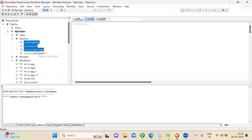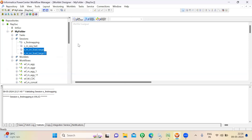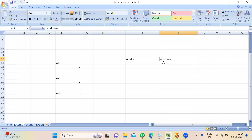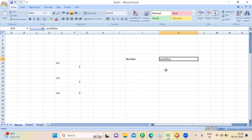Let's assume I have totally four sessions — two belonging to one Workflow and two belonging to another Workflow. I want to set the dependency so these two run first, then those two run after. You can call these four sessions into a Worklet and execute the Worklet under one Workflow. One important thing to remember: we cannot execute the Worklet directly in the Informatica application.